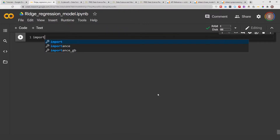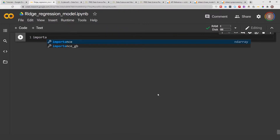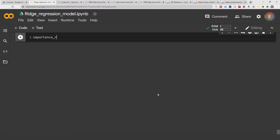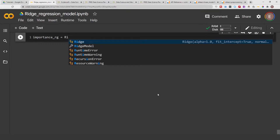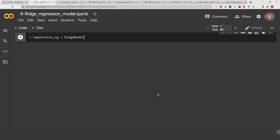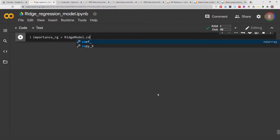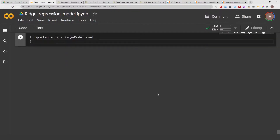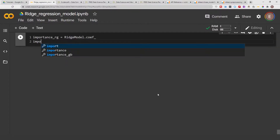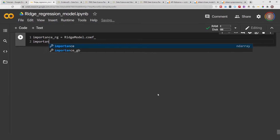To begin, I'm going to call this importance_rg, which is equal to ridge_model.coef_, and let's go ahead and print out the results of this.